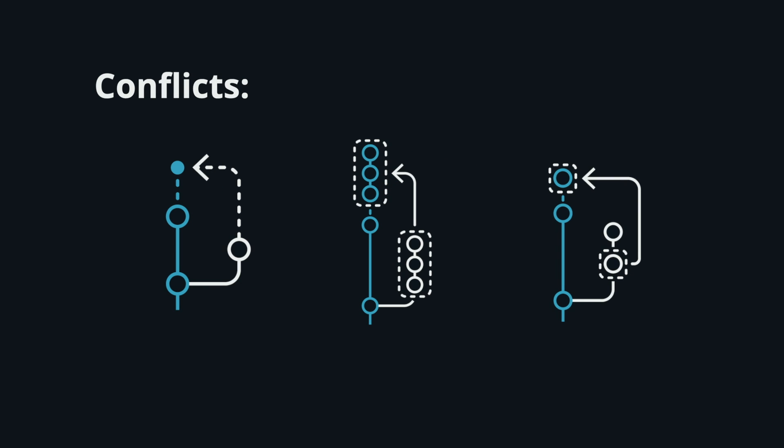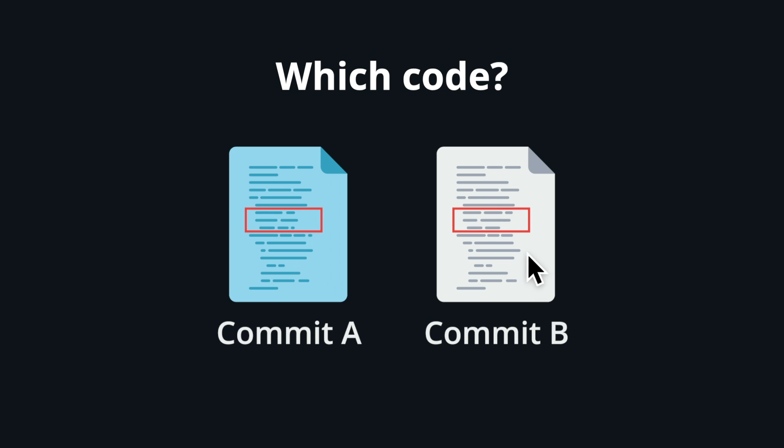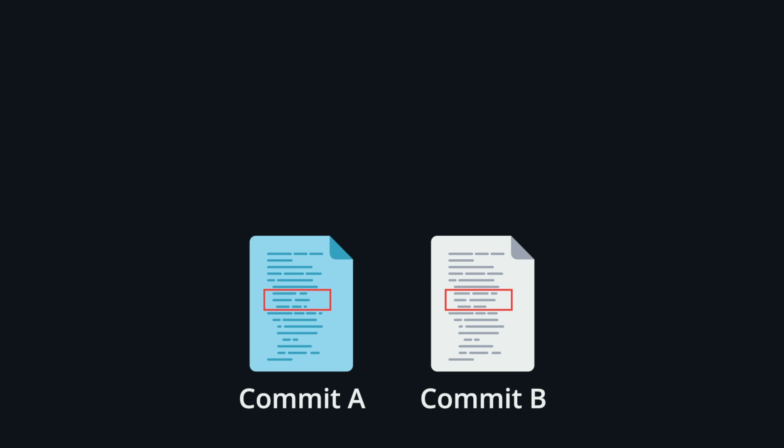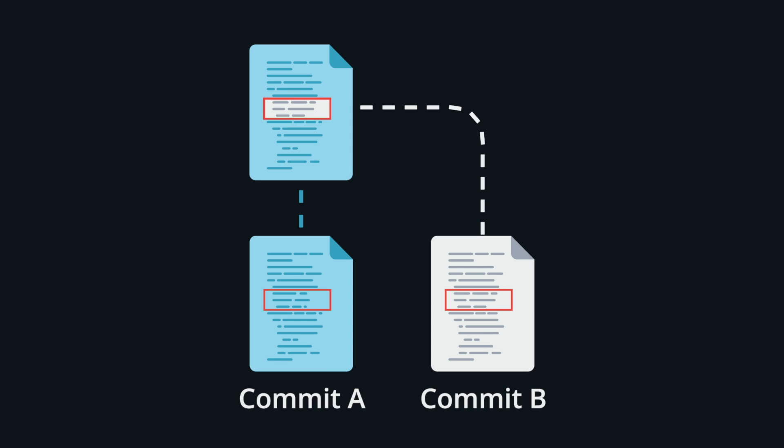Conflicts can happen when merging a branch, rebasing a branch, or cherry picking a commit. If Git detects a conflict, it will highlight the conflicted area and ask you which code to keep. Once you tell Git which code you want, you can save the file and proceed with the merge, rebase, or cherry pick.